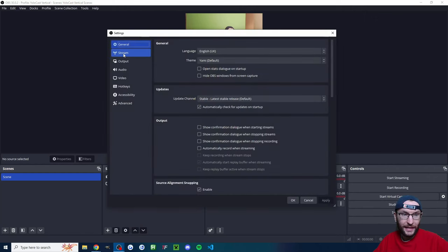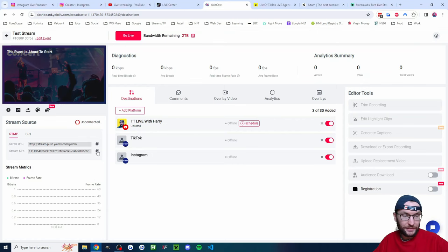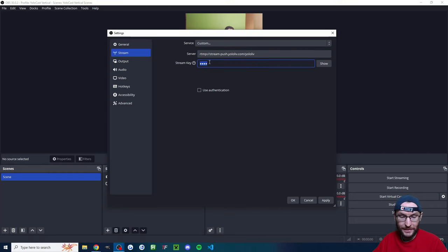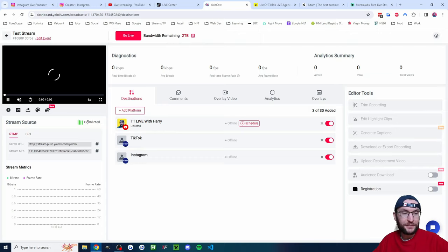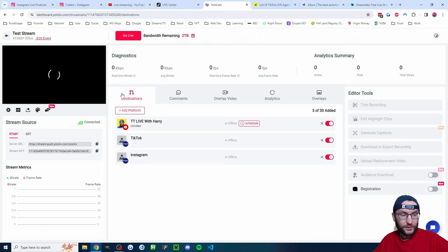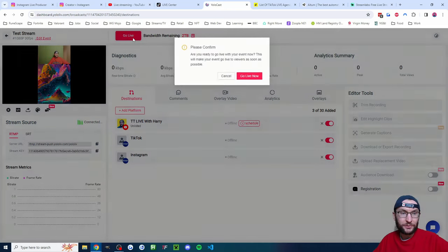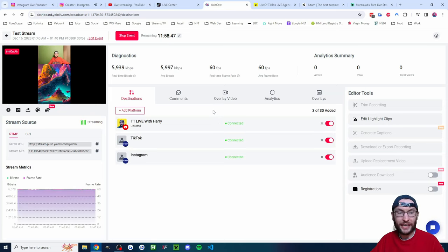Copy the server URL, go back into OBS, click on 'Settings' then 'Stream', and paste it in. Head back to the YoloCast website, copy the stream key, go back into OBS, paste the stream key in, and press OK. Now click 'Start Streaming'. After a few seconds it says 'Stream Source Connected'. Whenever you want to go live with YoloCast on all platforms, hit 'Go Live' and then 'Go Live Now'.